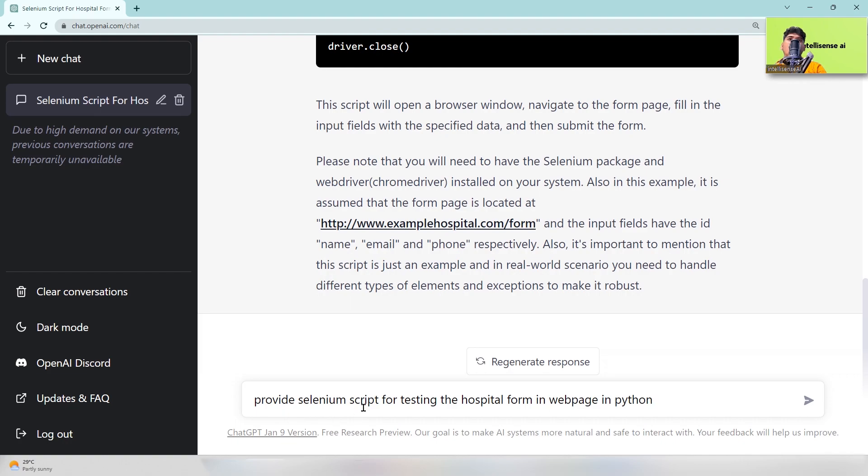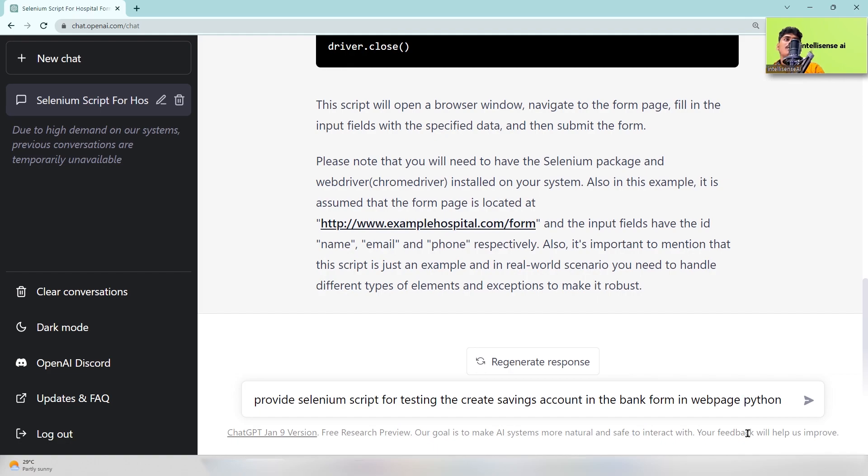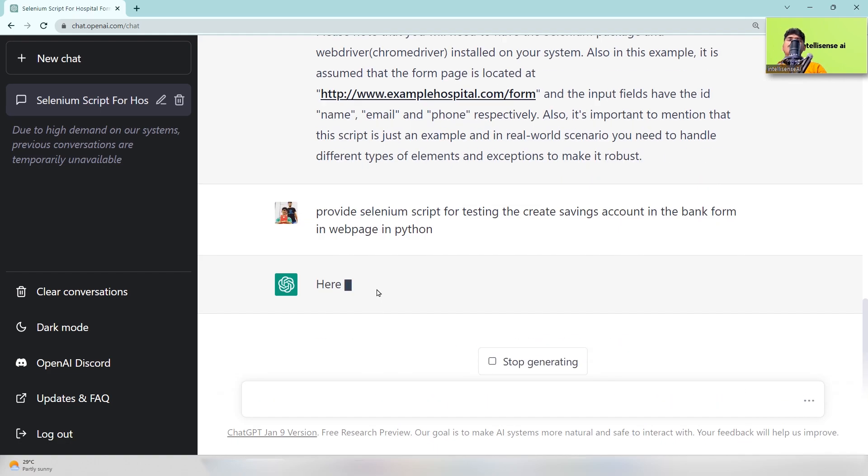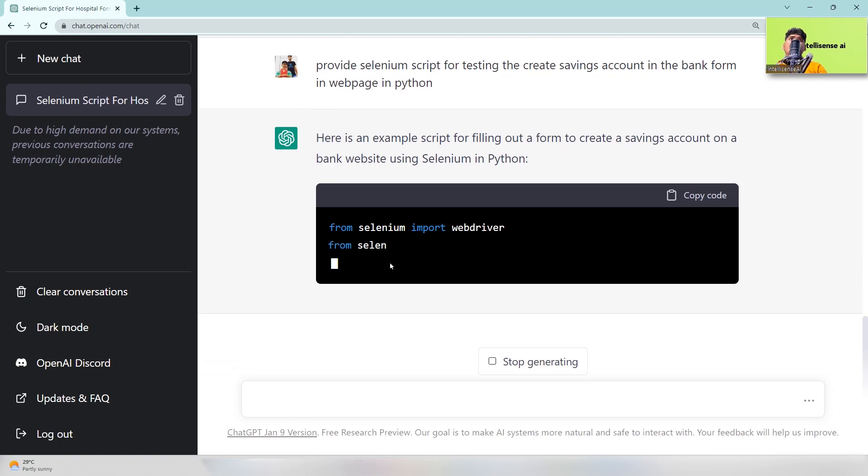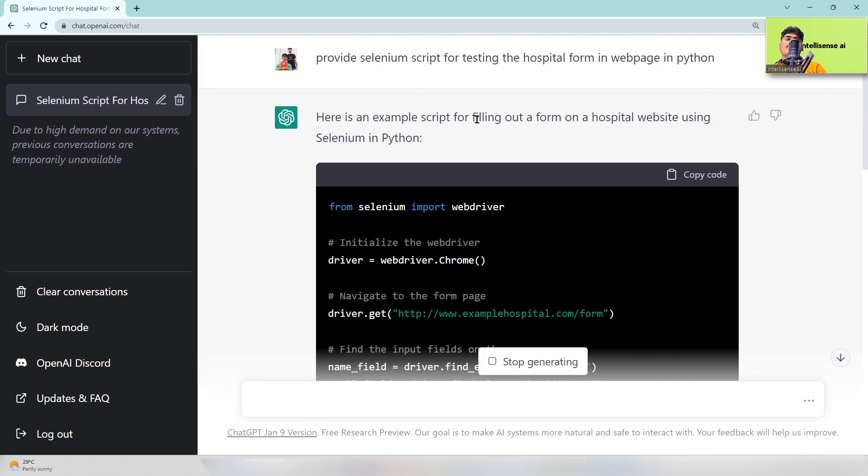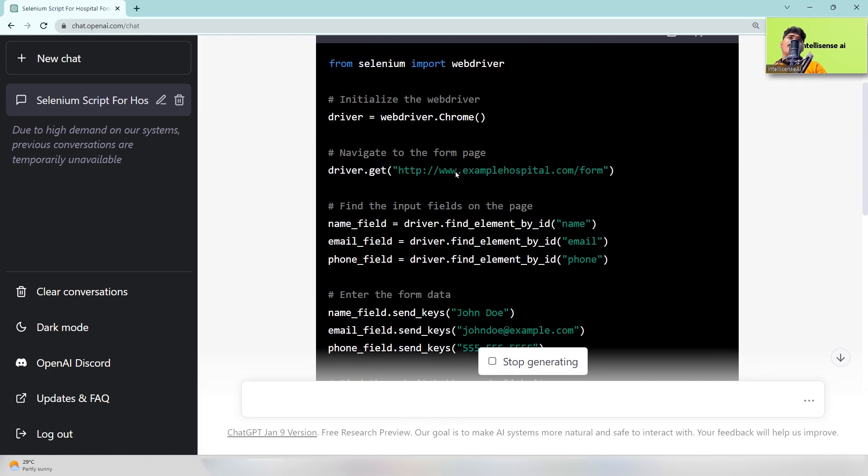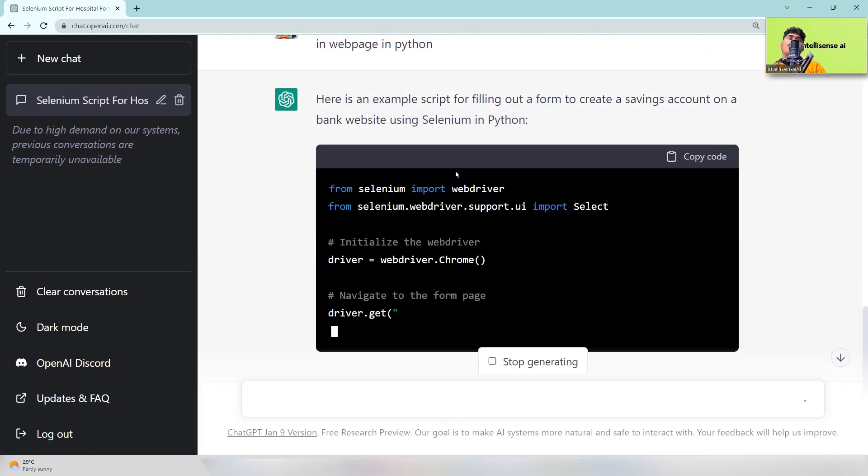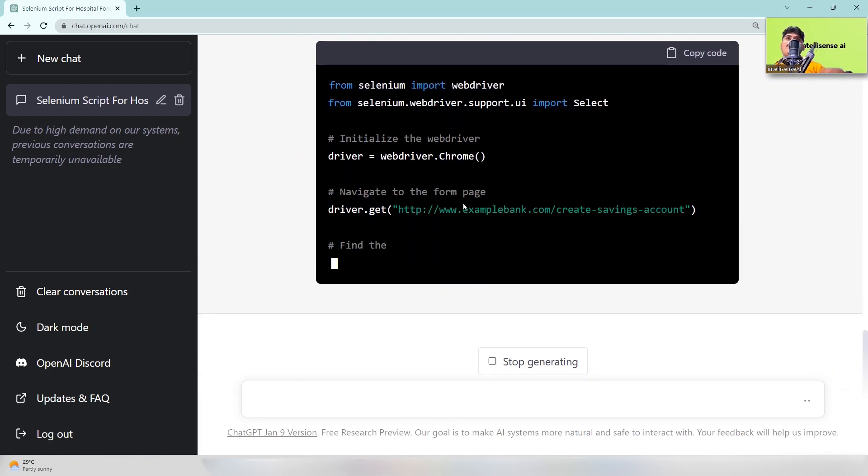Provide Selenium script for testing the hospital form. I'm just changing that to account in the bank form. So I can just type that and after that, here it is. Now the initial level, I can just test with the hospital form. Now I can test with the bank form actually.